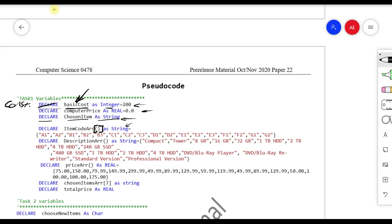I also declare a second array: 'DescriptionArr AS ARRAY OF STRING' — a meaningful name for the description array. It contains the description of each element in the table; there are about 17 elements total. Then I declare 'PriceArray AS ARRAY OF REAL' since prices contain decimal values, so the data type must be REAL not INTEGER. All prices from the table are listed in this array.